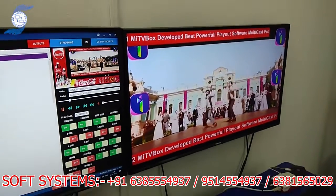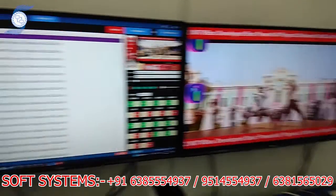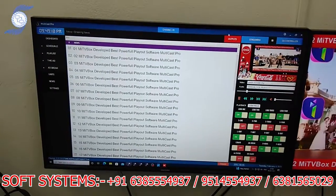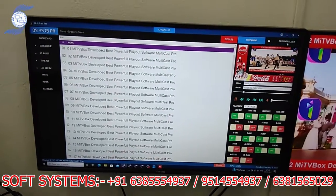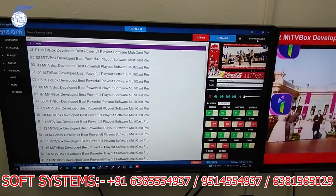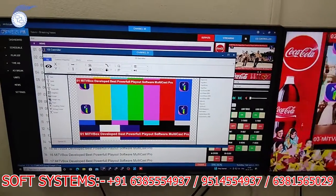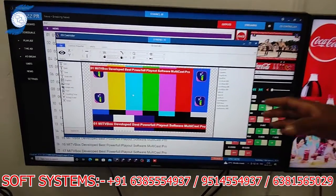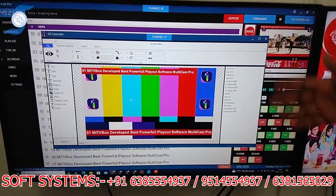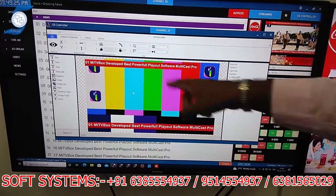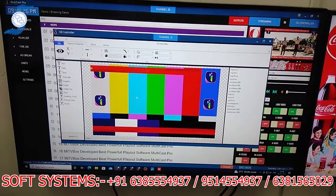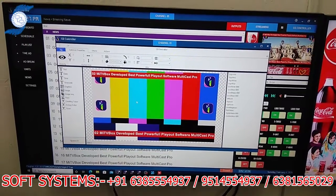Now I can show you the CG control. This is our own CG control. You can create your own CG — all the effects are playing here, and you can also create your own custom effects.